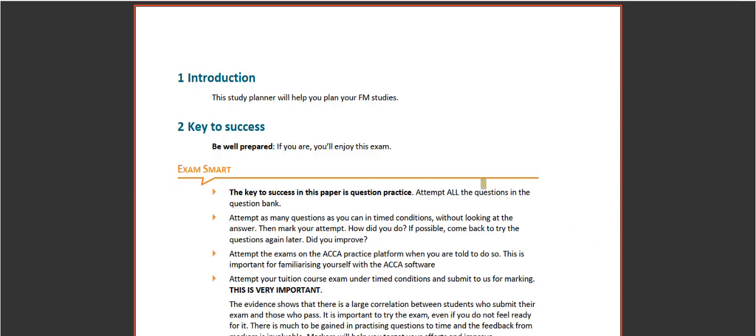Okay, welcome to the ACCA study planner for FM. This is here to help plan your FM studies.